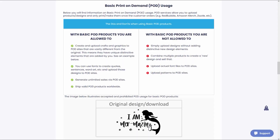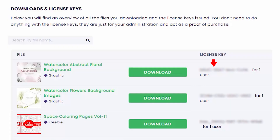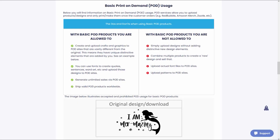Creative Fabrica is basically acting as a broker between the artist and the customer. Creative Fabrica's commercial licensing agreement, along with the license key that you get when you download your artwork, is your proof that you have permission from the artist to use their artwork in your commercial project — just as long as you are using that artwork within the terms of Creative Fabrica's commercial licensing agreement.